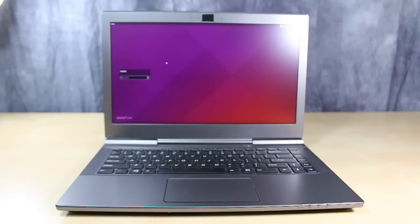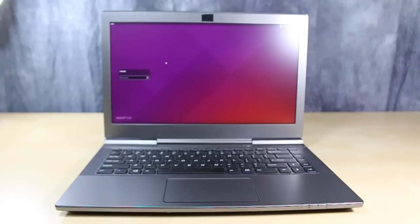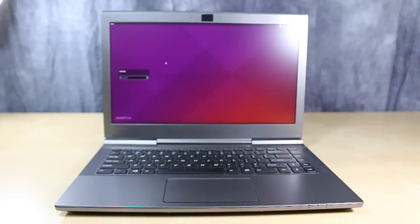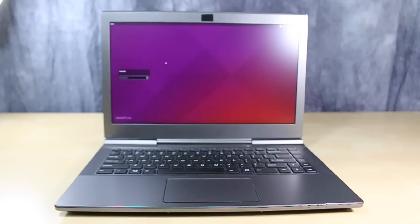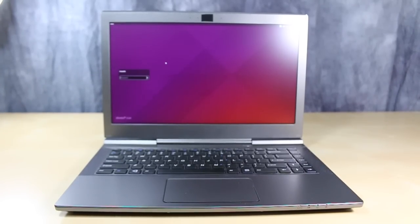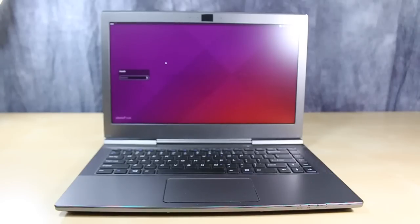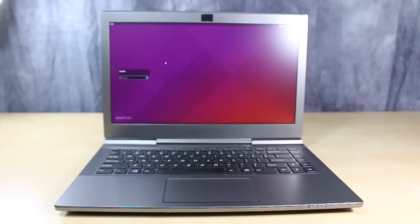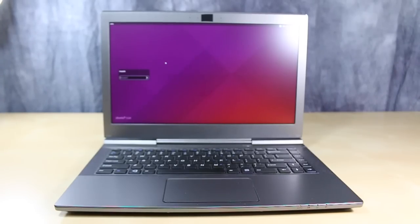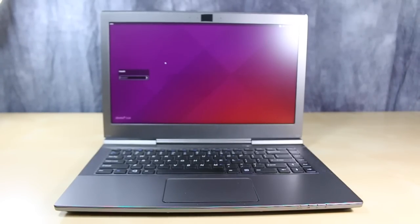So, I went ahead and replaced the dead SSD with a 256 SSD from Samsung, specifically an Evo 840. Actually, what happened was I was able to contact Samsung, they replaced the drive and upgraded me to an 840 256, because they didn't have any of the 120s in stock anymore.